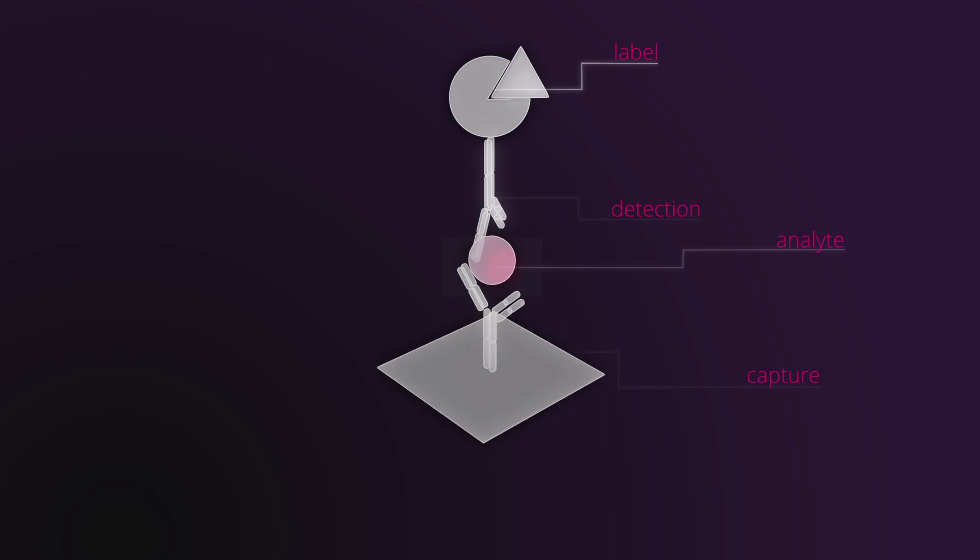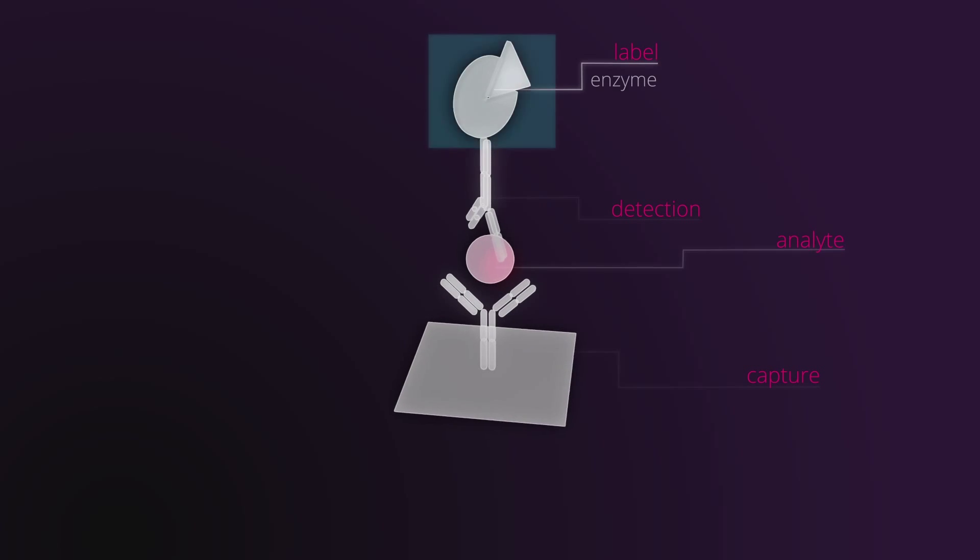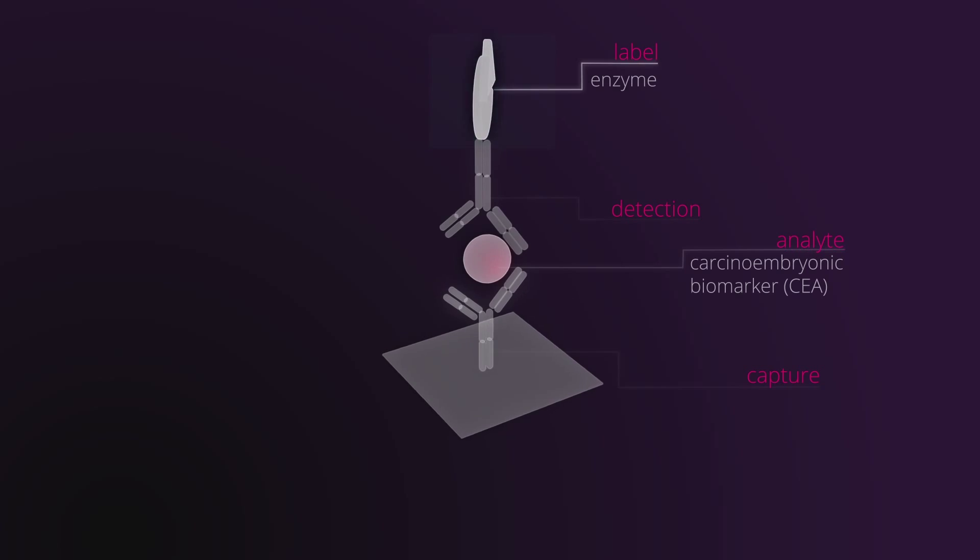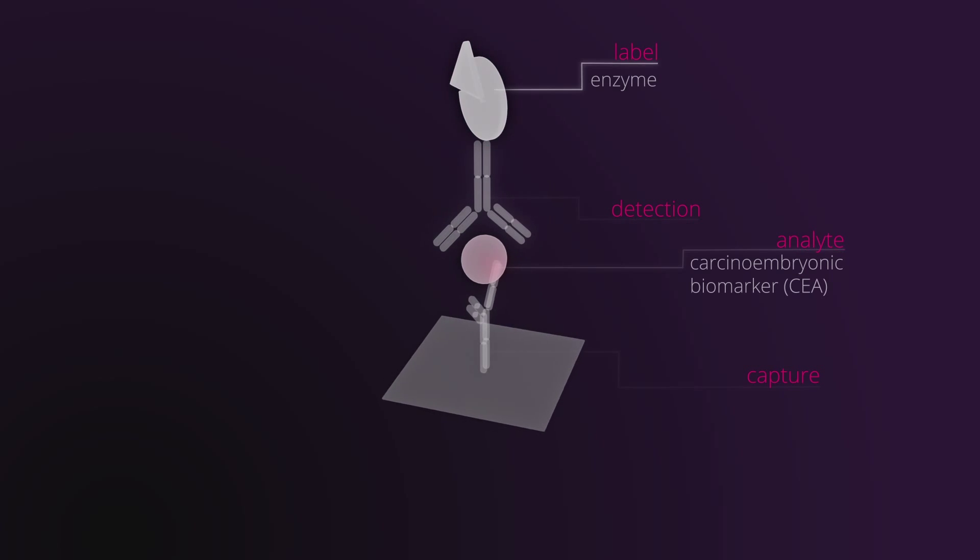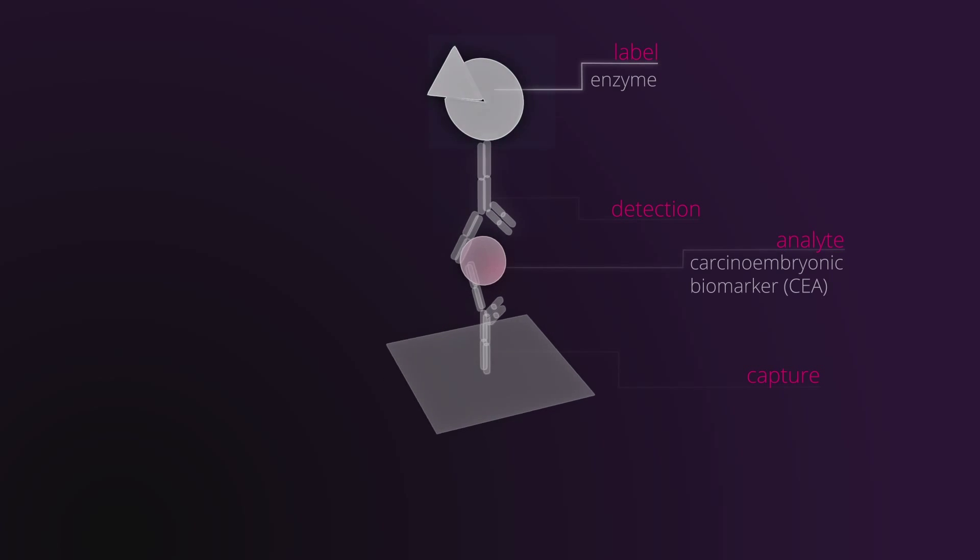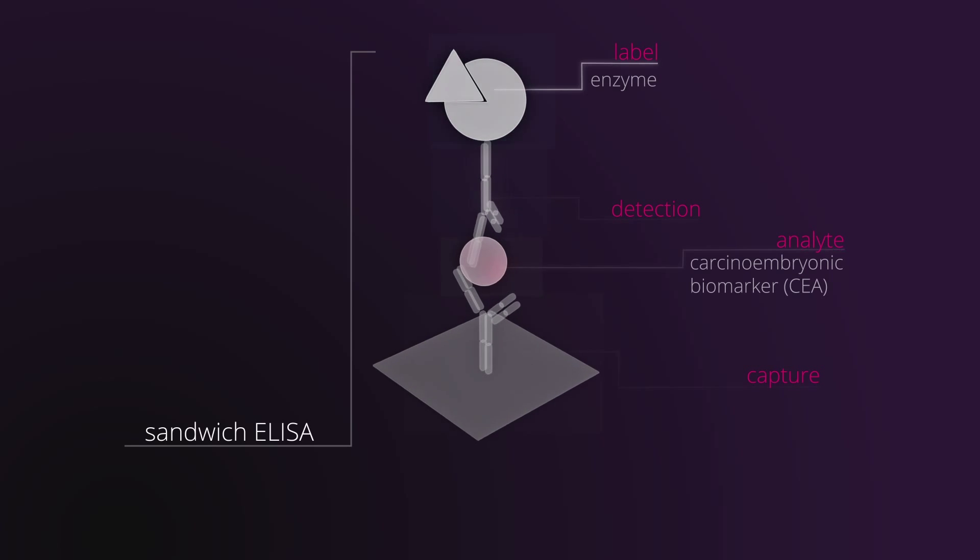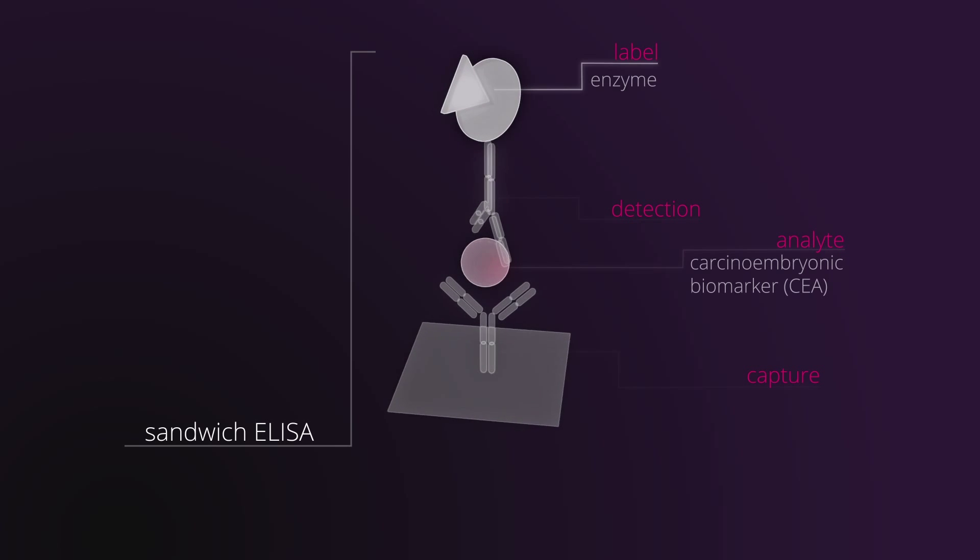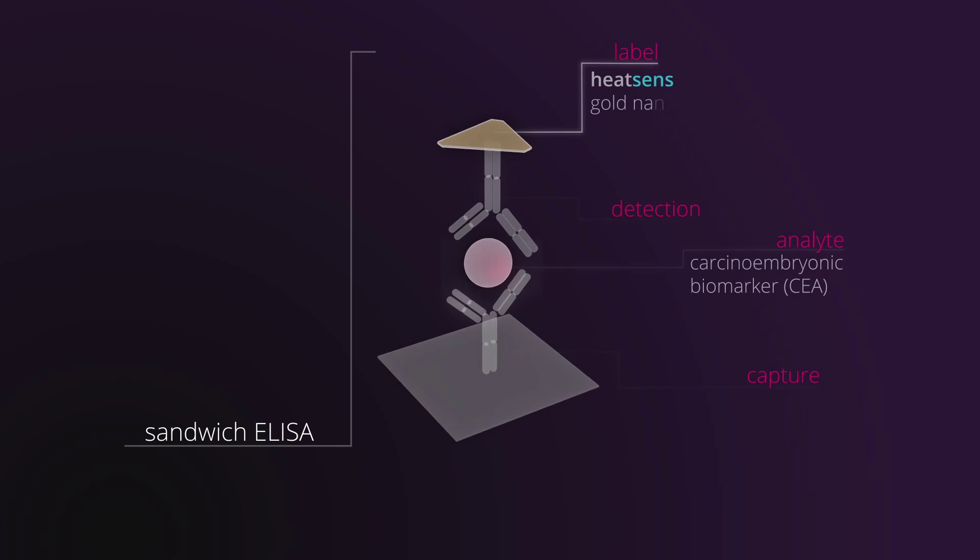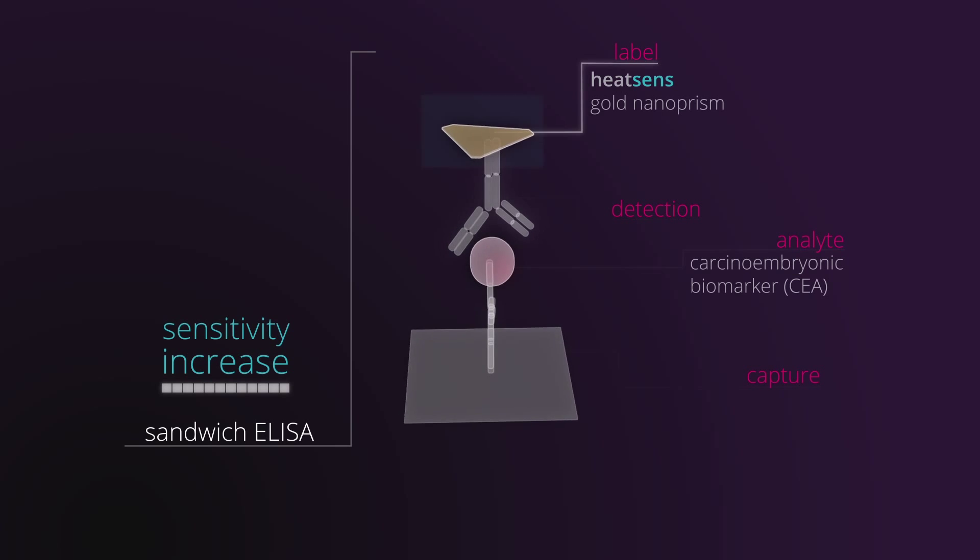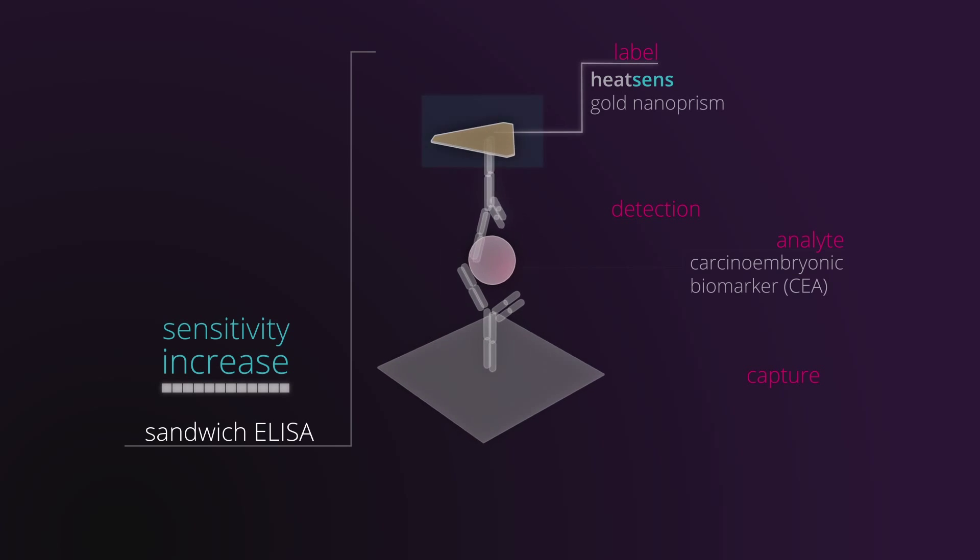Comparative scientific trials have been carried out to detect the carcinoembryonic biomarker CEA in blood using a conventional sandwich ELISA technique and in the same trial substituting the enzyme for this new label, Heatsense Gold Nanoprism.